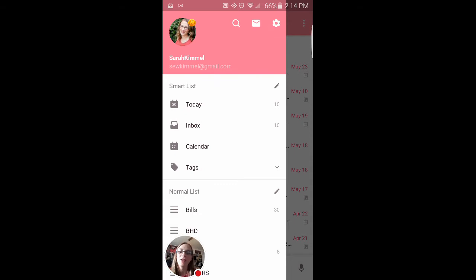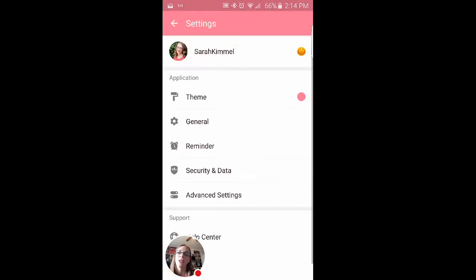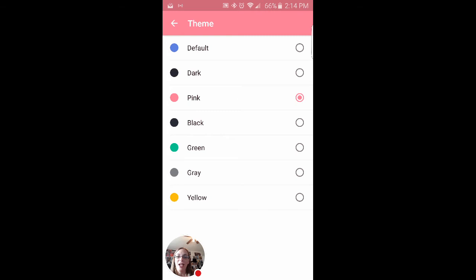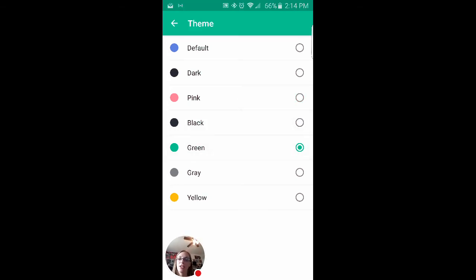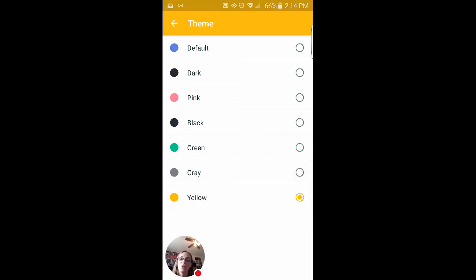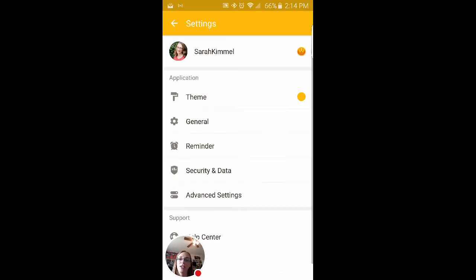And then another thing you can do is you can change up the theme. So I kind of, I like, I'm a girly sometimes. I like pink, but you can set it to black or green or gray. You know, do yellow, bright, fun, and you can change all of that.